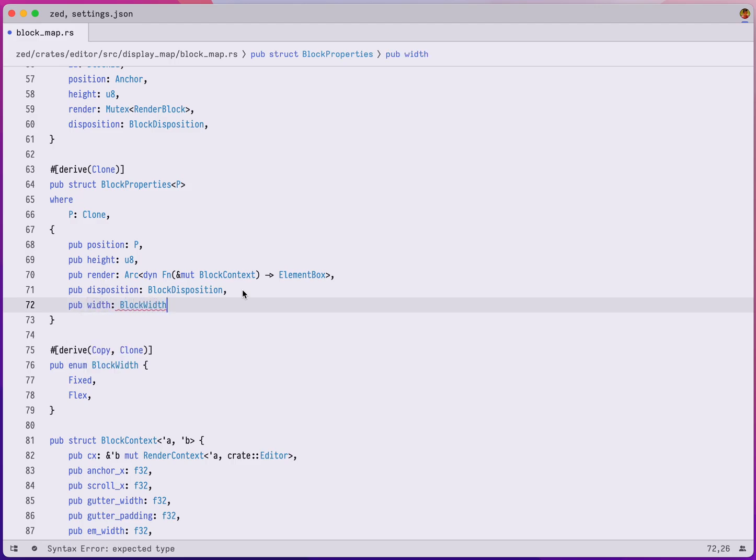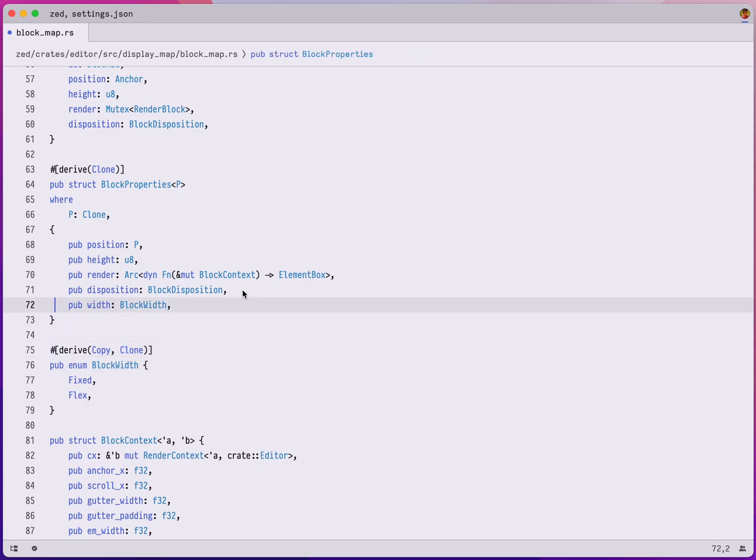It's going to be of type block width. This is a new enum I just introduced to the project.